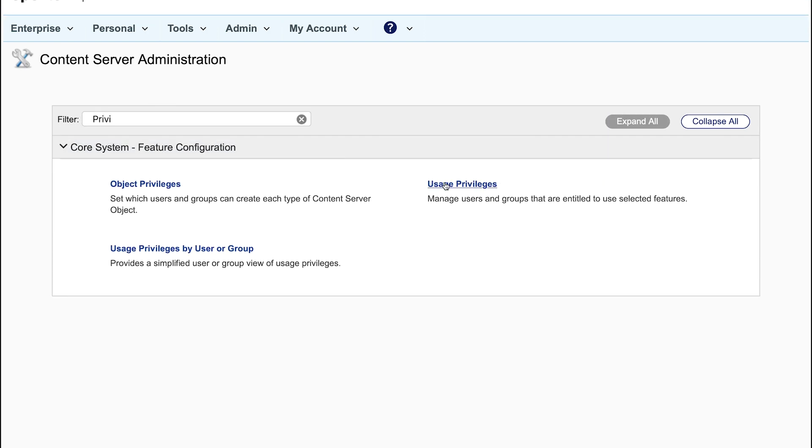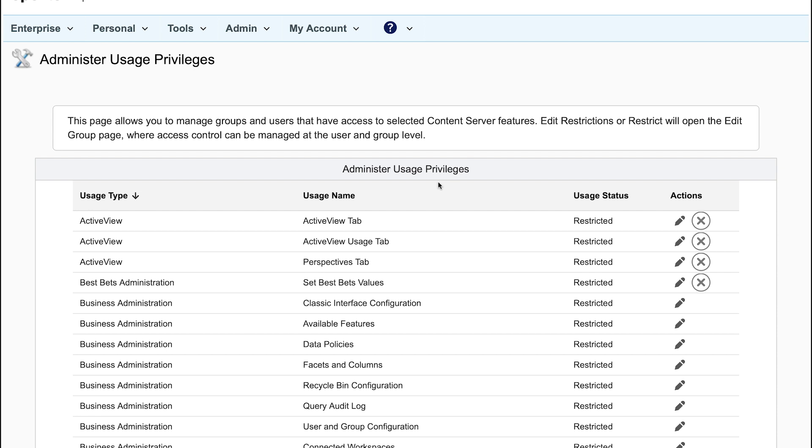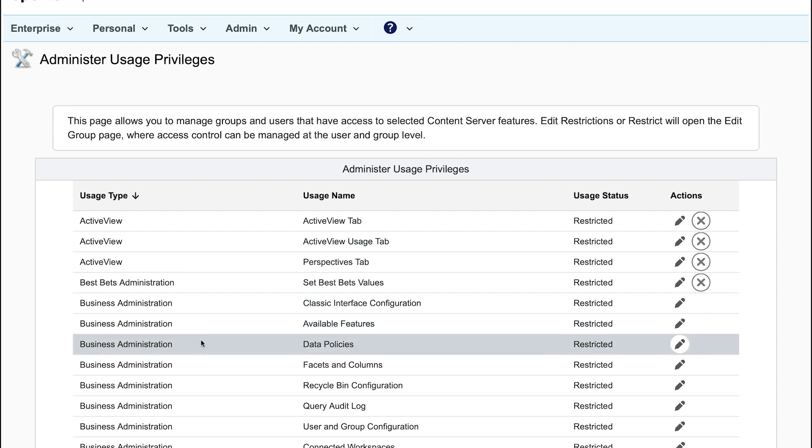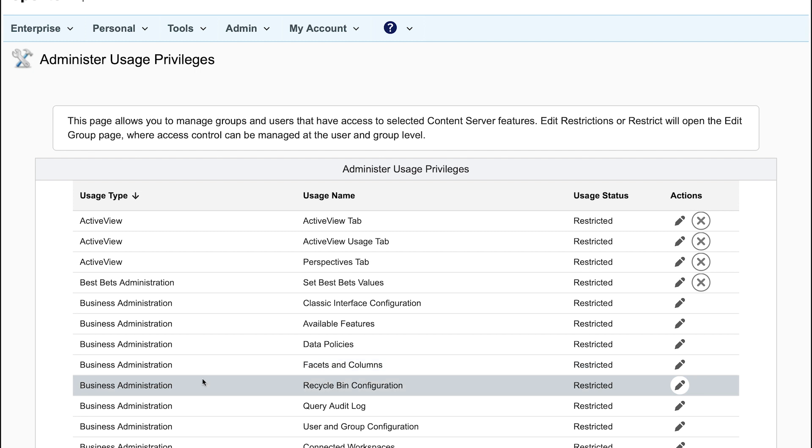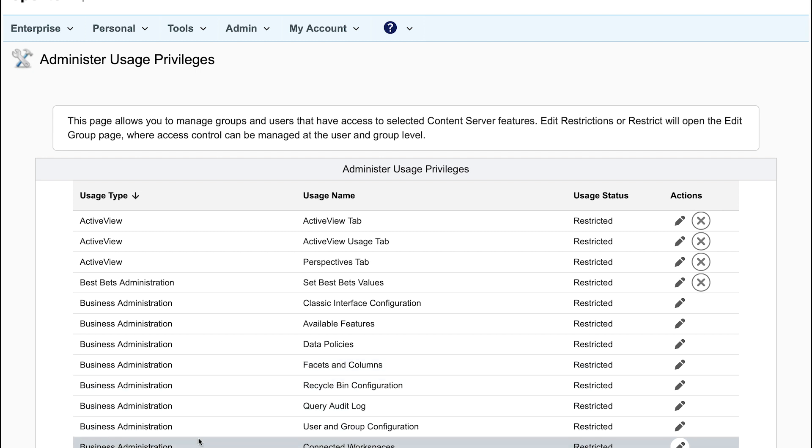Here we see the business administration capability where business users can be entitled to do certain things in the business administration.